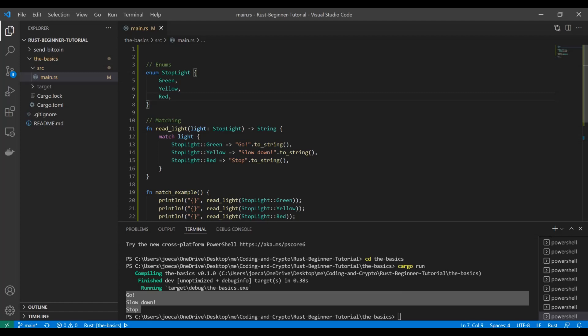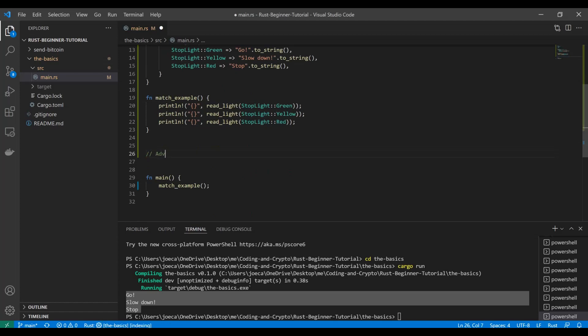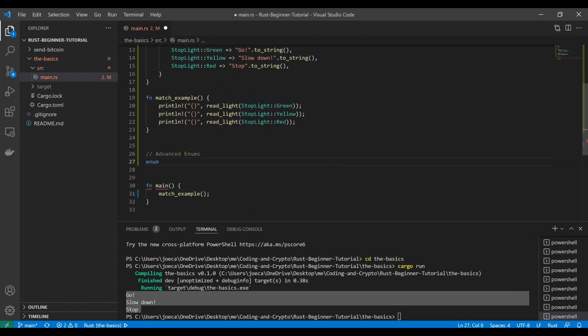Now what we're going to look at is a different type of enum where you actually have things like functions present in the enum — you have structs that can be in these variant slots, and it works with memory a little bit differently. We won't dive too much into the memory details in a beginner tutorial, but we're definitely going to see these in practice. So let's create some space here and talk about advanced enums. We're going to have a little fun with this — we're going to do a golf event enum.